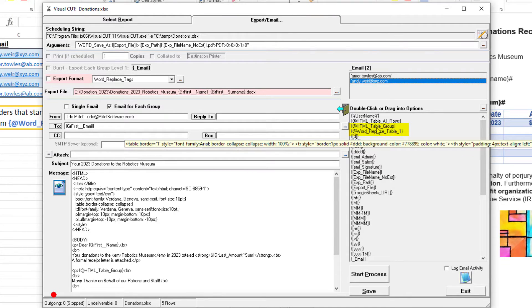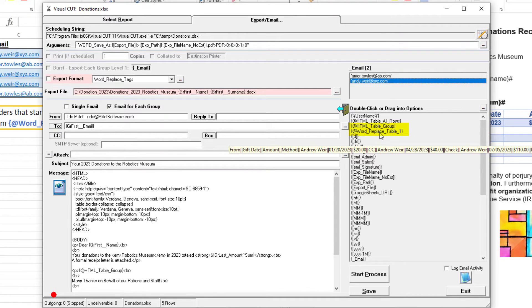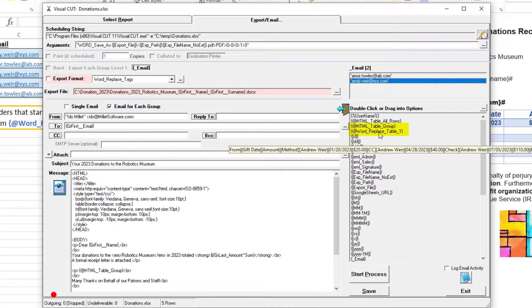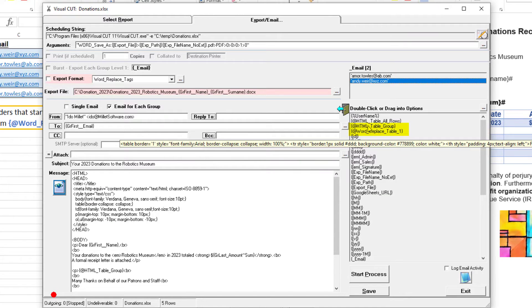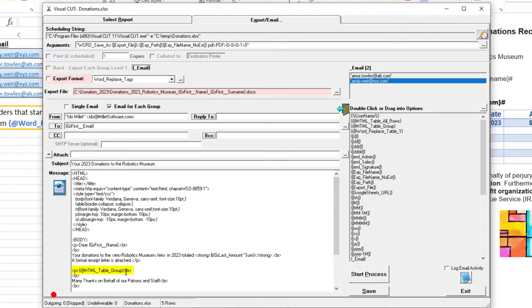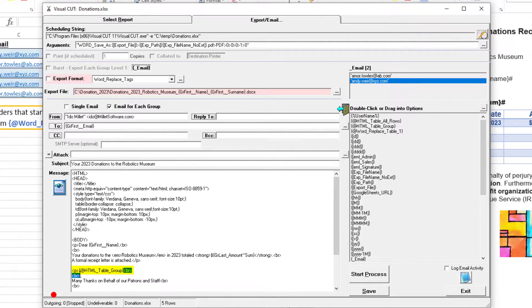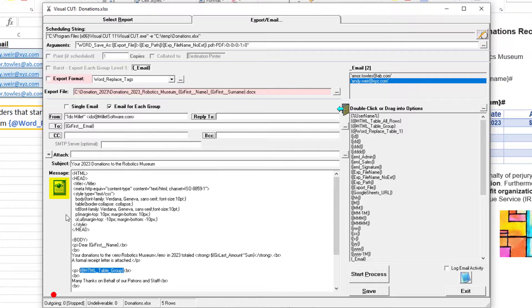The process generated two tables: the HTML table group and the word replace table, which is the content for merging into the Word template. Let's focus on the HTML table group embedded inside the email message. Since it's an HTML message, we'll use the HTML editor.